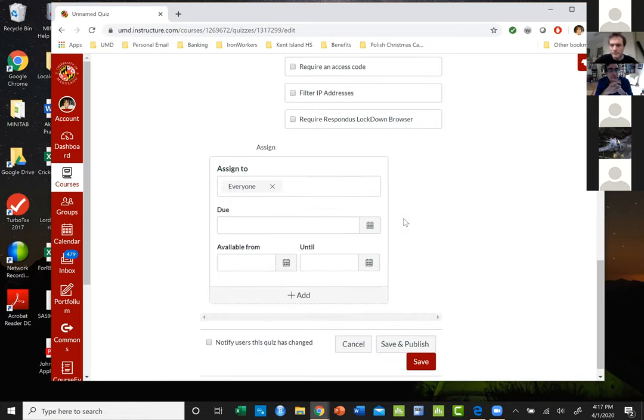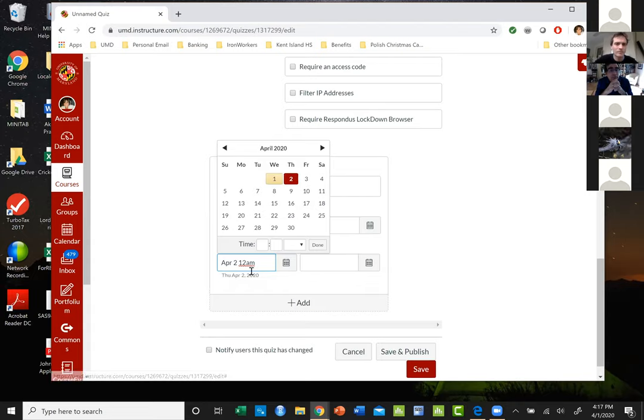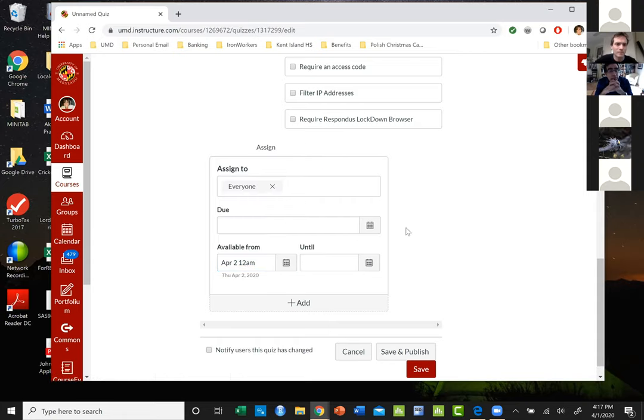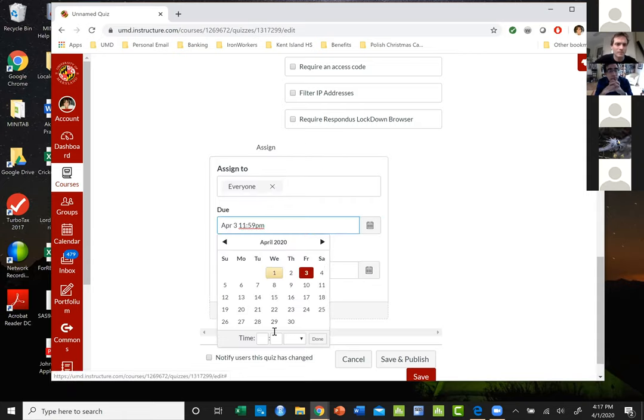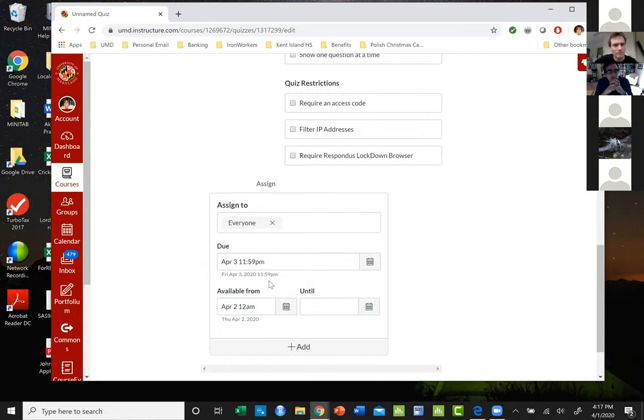But this is what's nice: you can make it available - let's say I could make it available on Thursday and then have it due on that Friday by 11:59 at the end of that day. This gives a large opening.